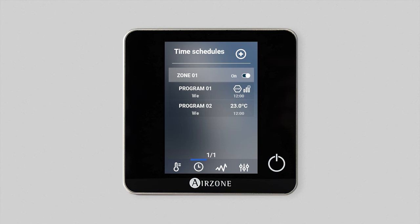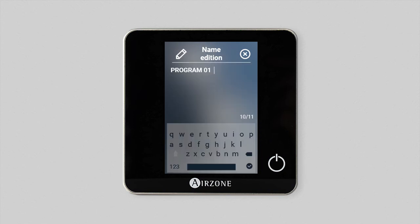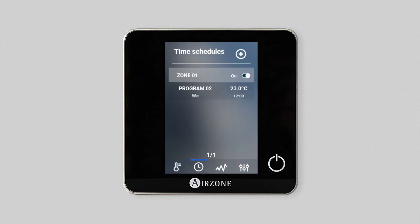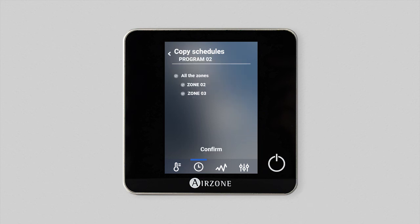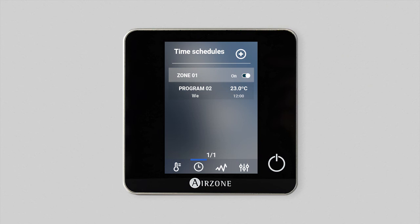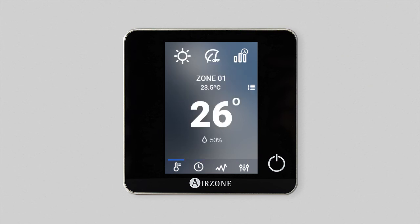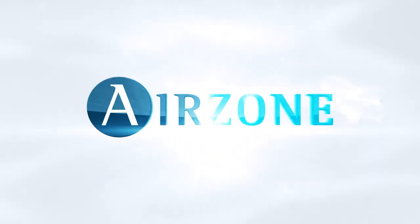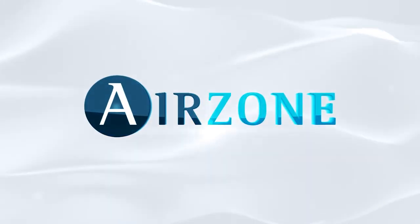If you press and hold on any schedule, a list of options will open. You can edit the name of the schedule by pressing on it, delete the schedule, or copy the schedule in order to apply it to other zones in your installation.